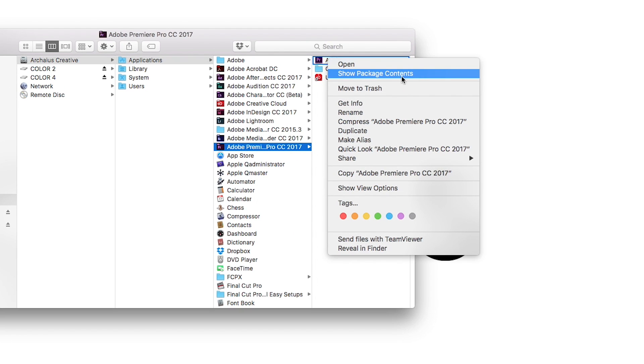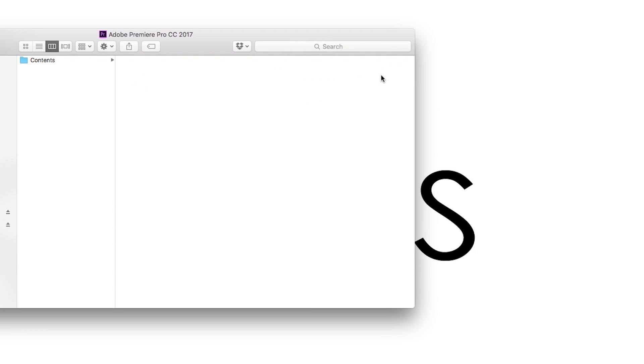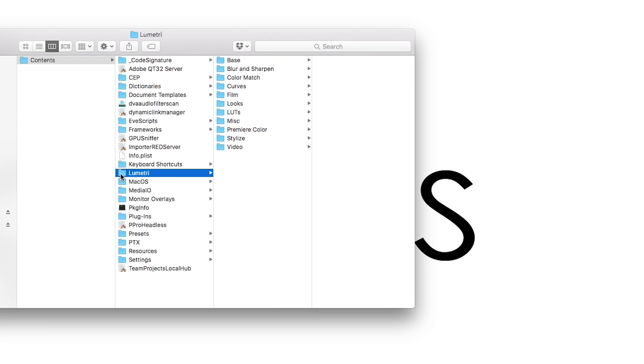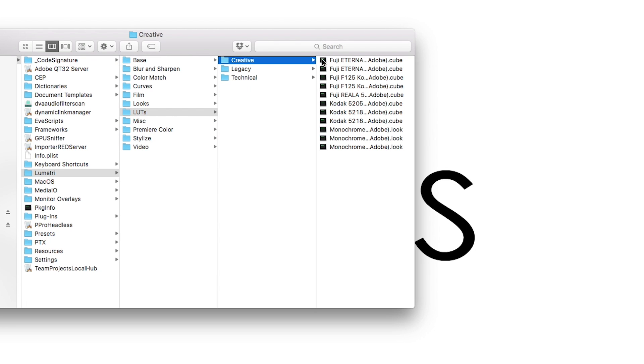We'll right-click on Premiere Pro and go into Show Package Contents. That opens up a new section where we can go into Lumetri, then LUTs, then Creative, and we can paste our .cube files there.